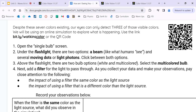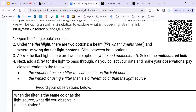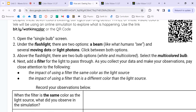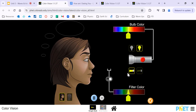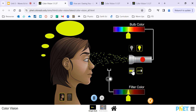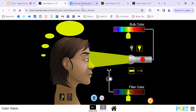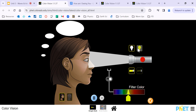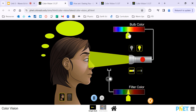I'm going to go back and forth between looking at your paper and the simulation. We have instructions here. We're going to start by opening the single bulb — that's the first option. There's a flashlight with two options: a beam and moving dots. Above the flashlight there are two bulb options: a white and a multicolored one. We'll keep it on the default — just our white multicolored one.